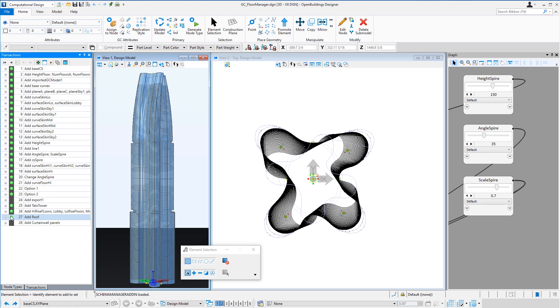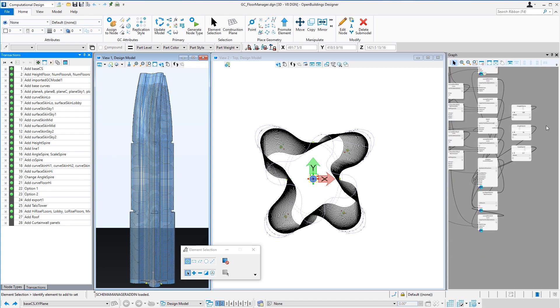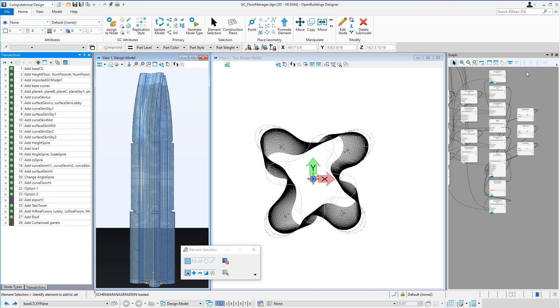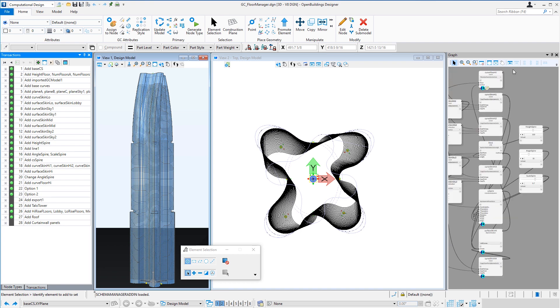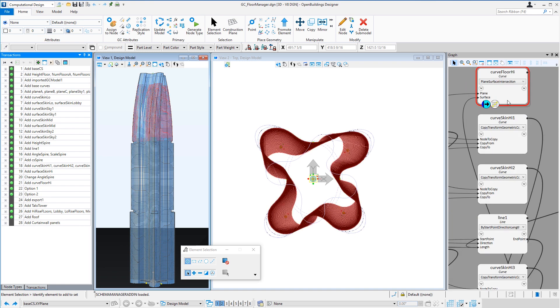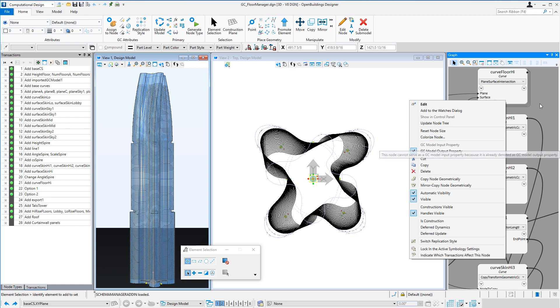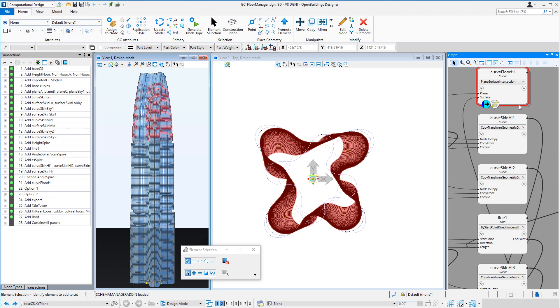So the first thing I wanted to do was make sure that I could use the conceptual geometry I created here in the stacking model. So note that I have marked certain nodes as output properties. And you do that with a simple right-click on the node and you just tag it as a GC model output property.